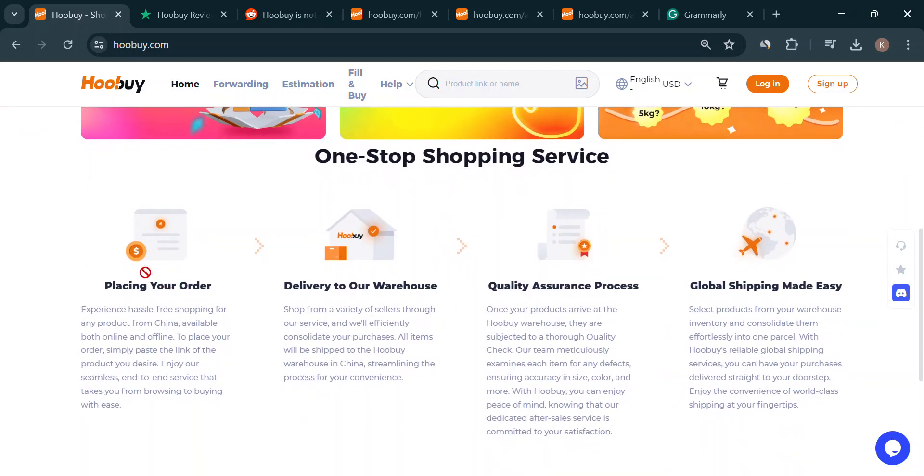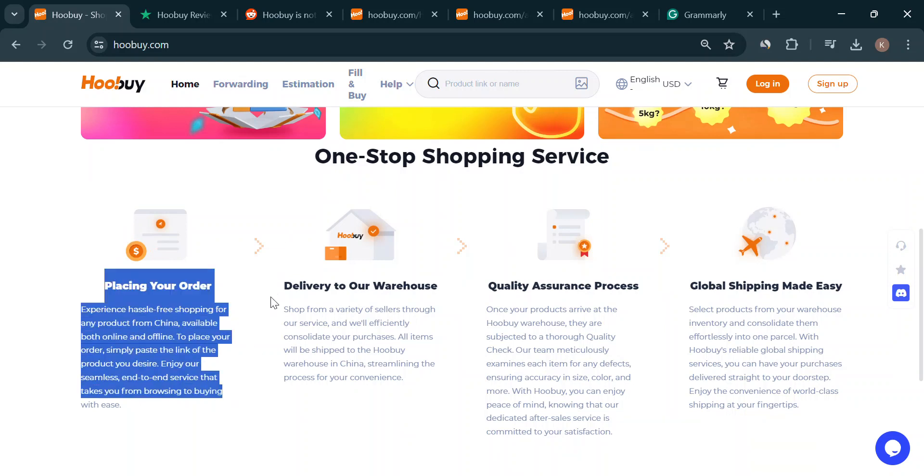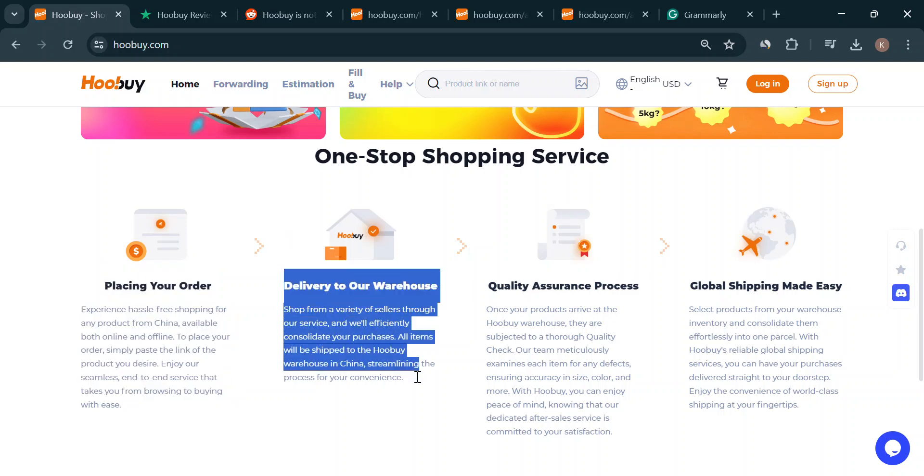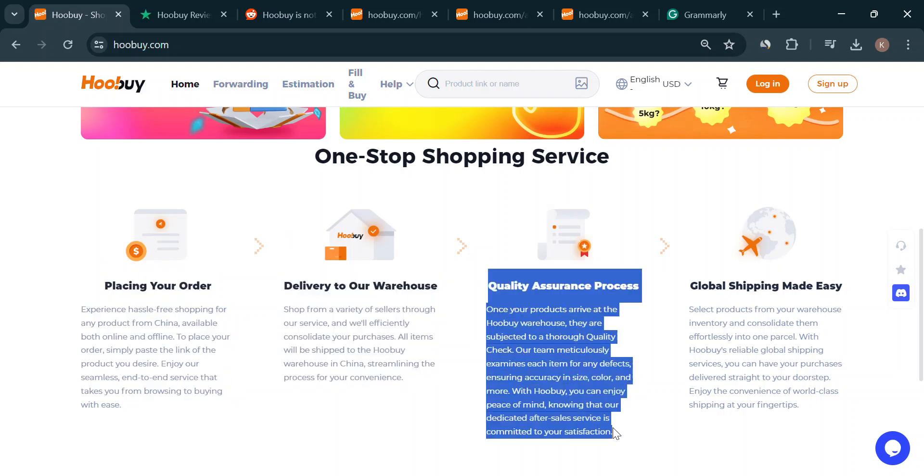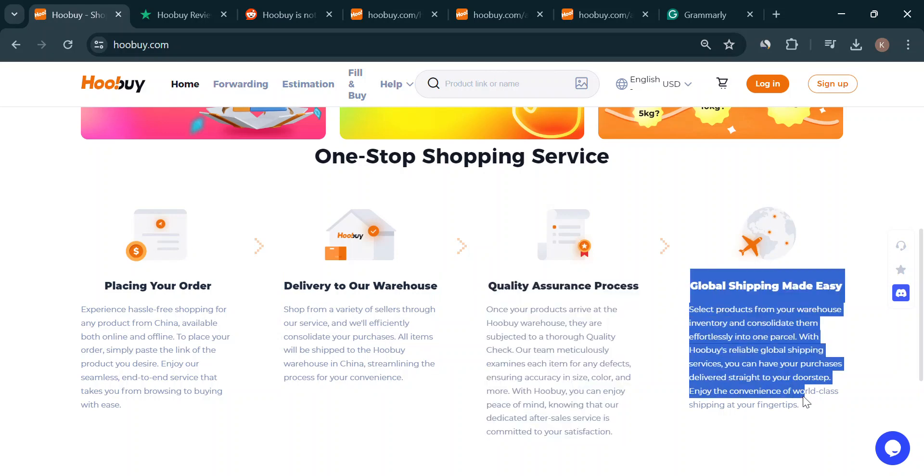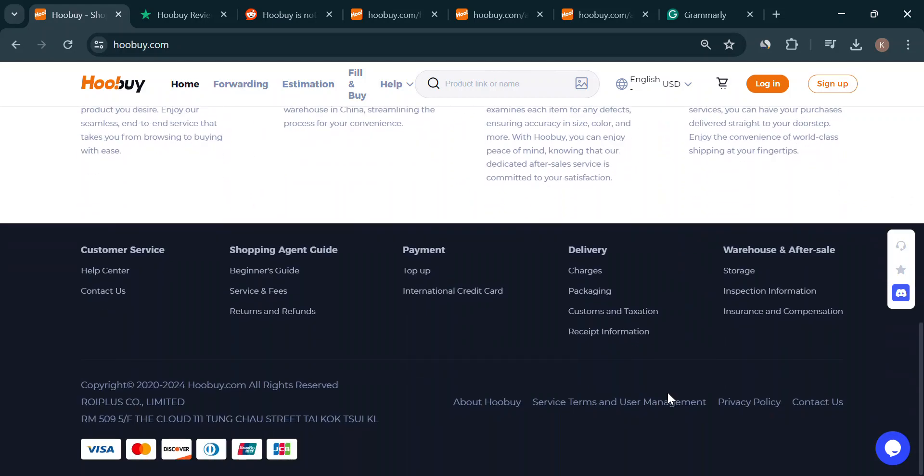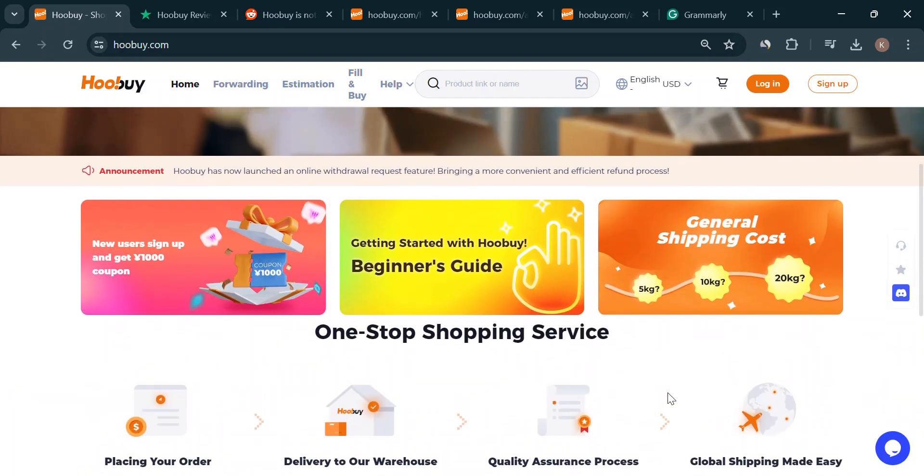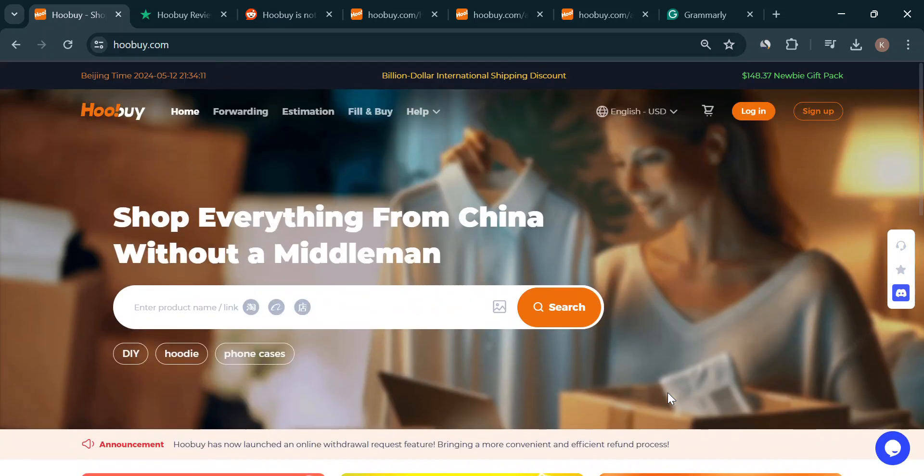So, Hoobuy promises the world. They say they'll handle everything. Buying your stuff from China, checking its quality, storing it, getting it through customs, and finally, shipping it right to your doorstep. Sounds pretty sweet, especially if you're not familiar with navigating those tricky Chinese e-commerce platforms.